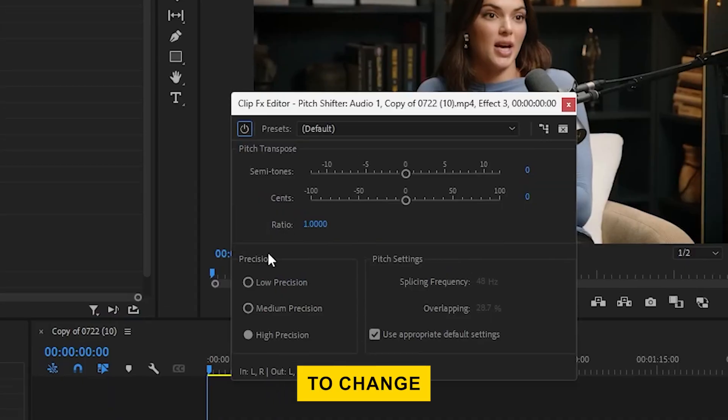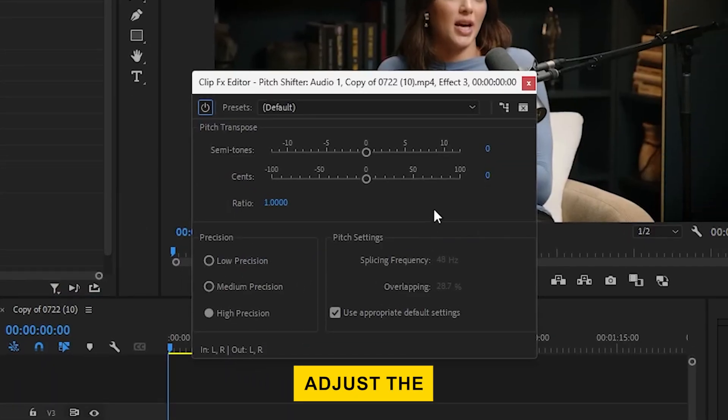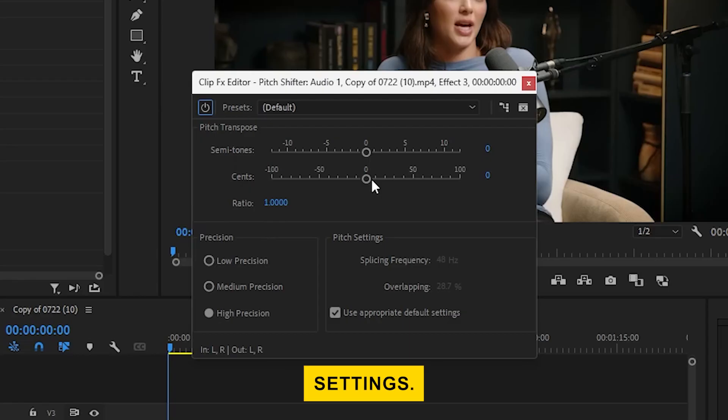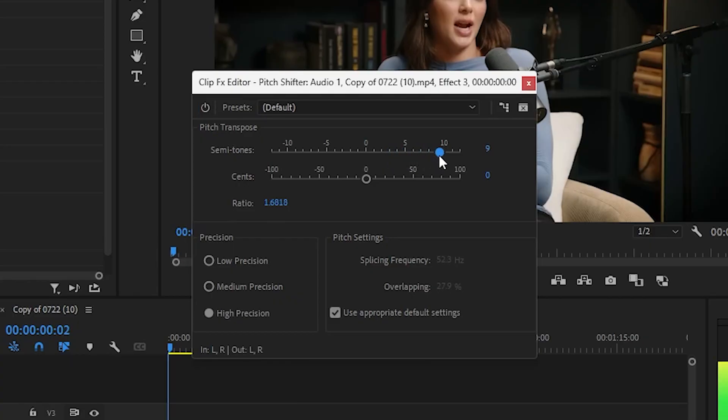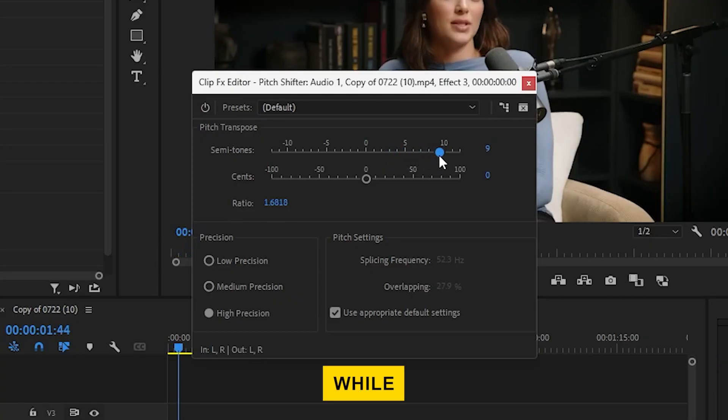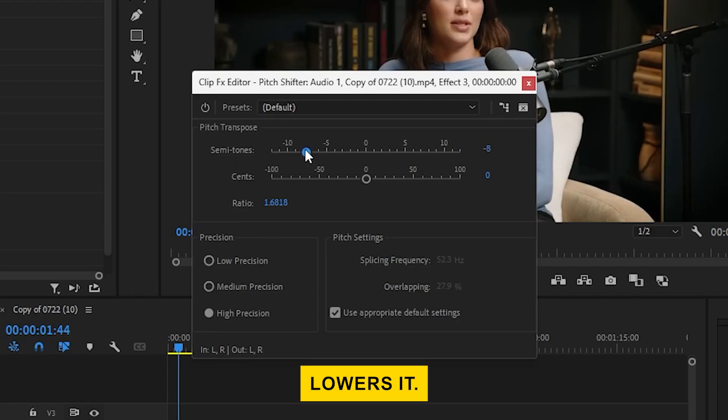To change the pitch, adjust the semitones and sense settings. Increasing the semitones raises the pitch, while lowering the semitones lowers it.